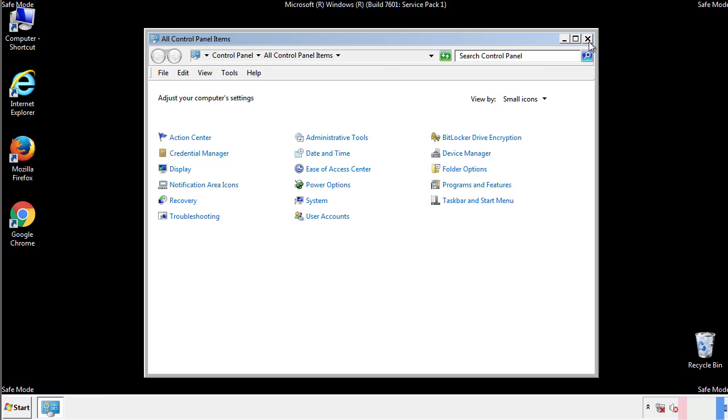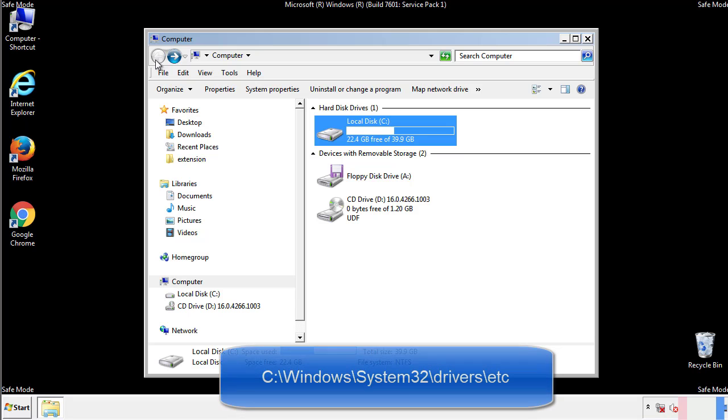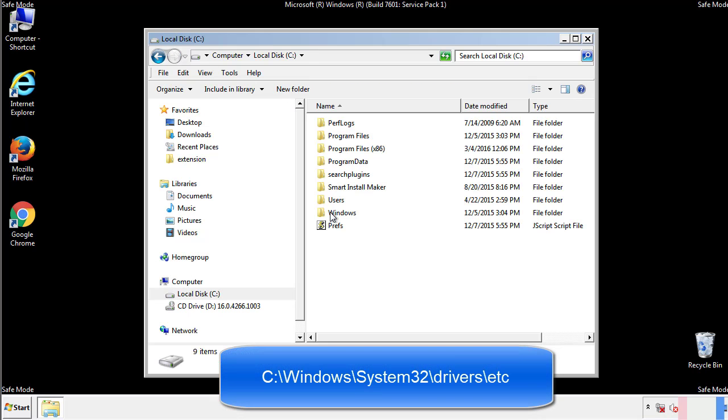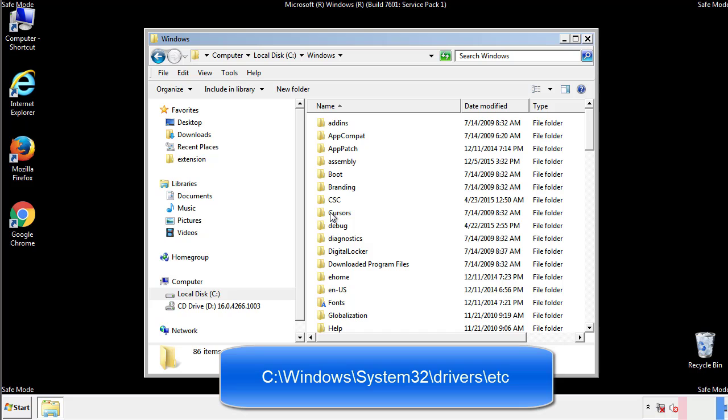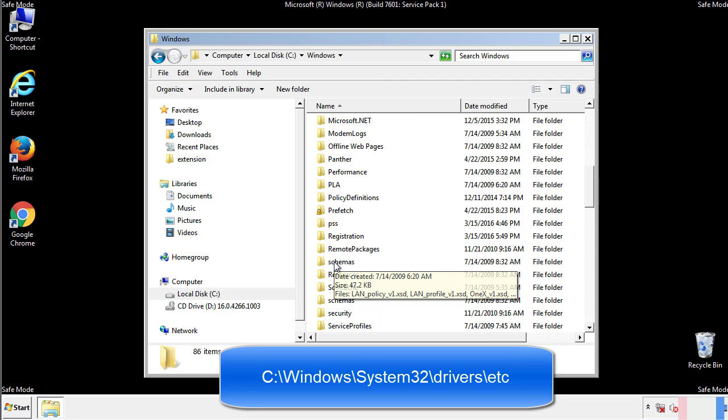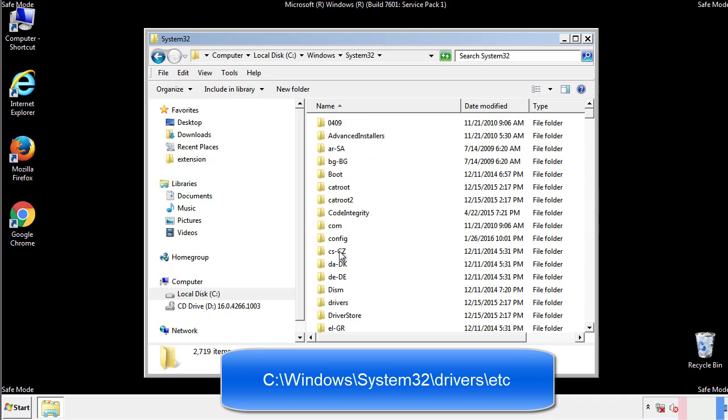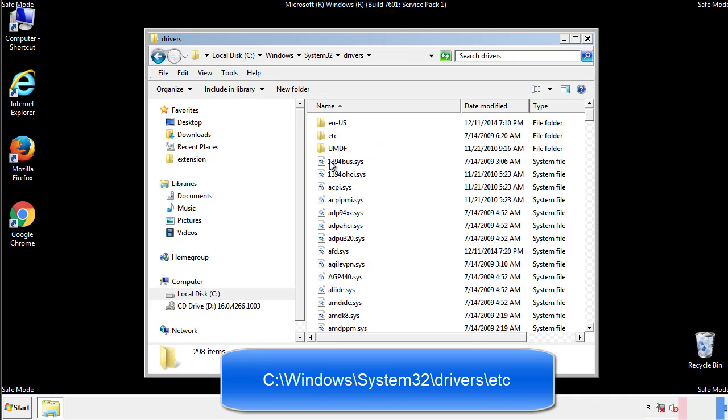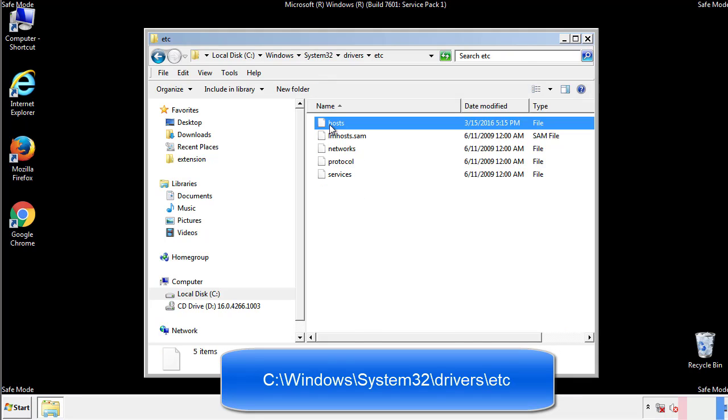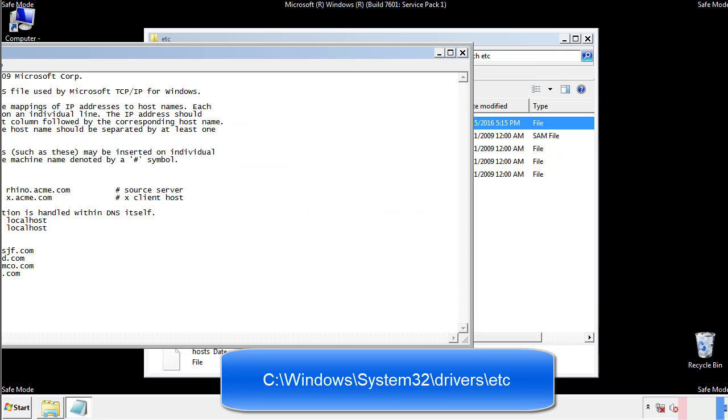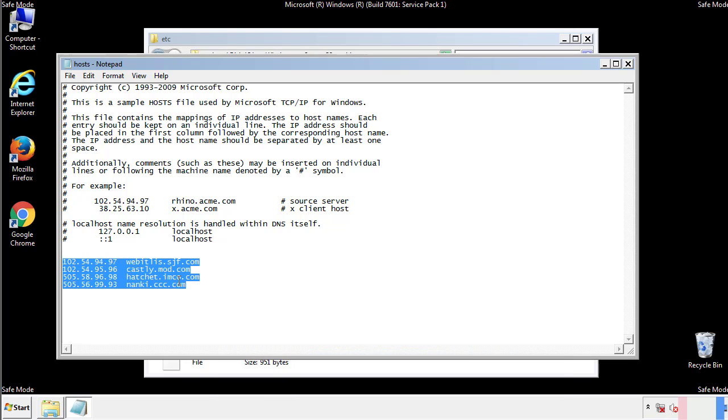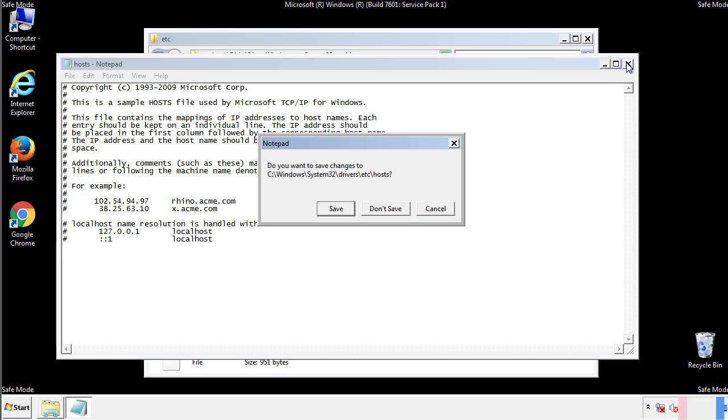Now we want to make sure that there aren't any IPs added to the host file which could transmit information back to the hackers. Follow this directory. We want to delete any suspicious IPs from here on down. Save the file and we're done.